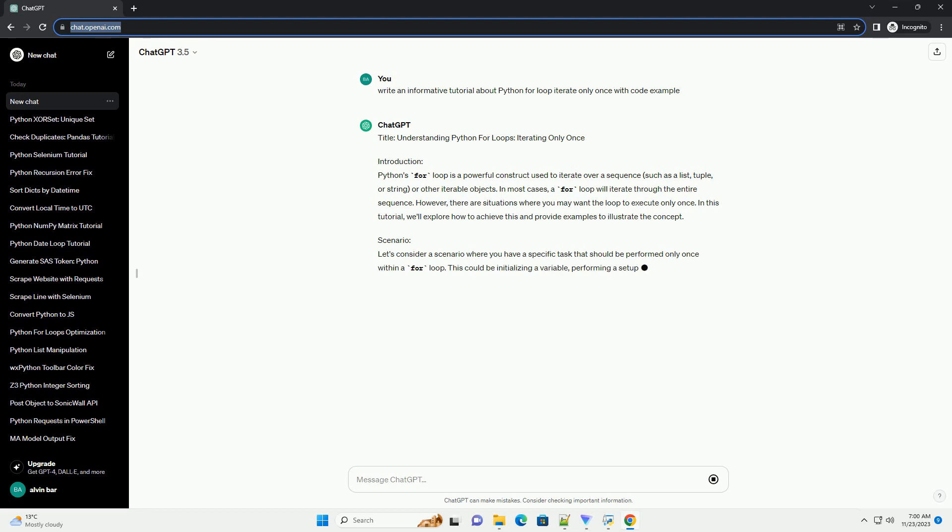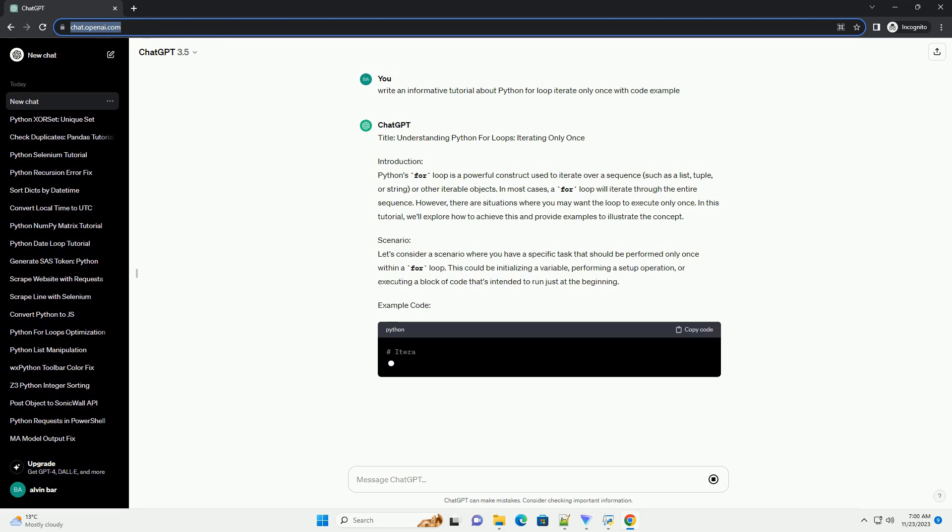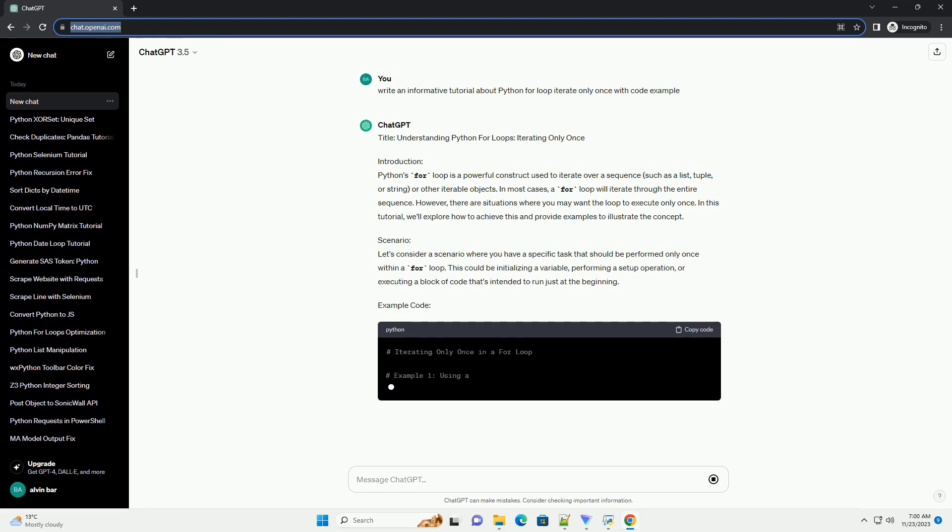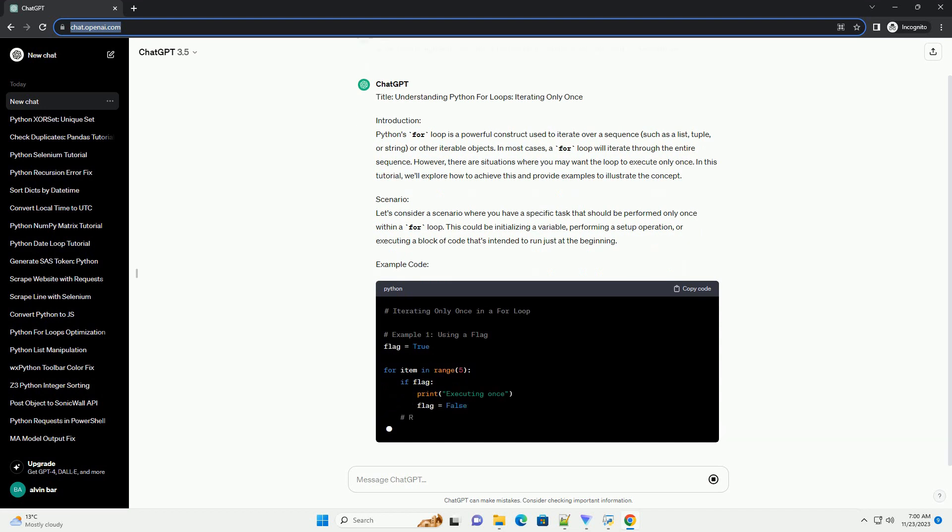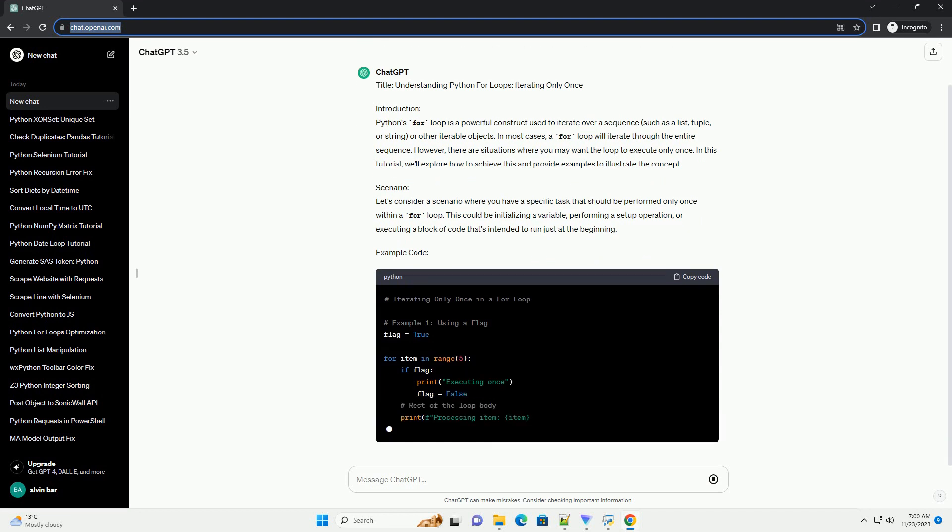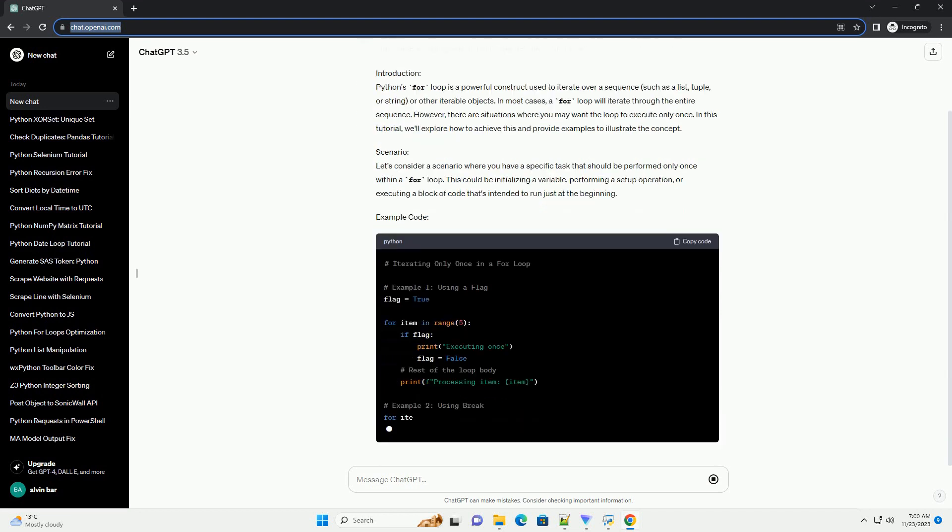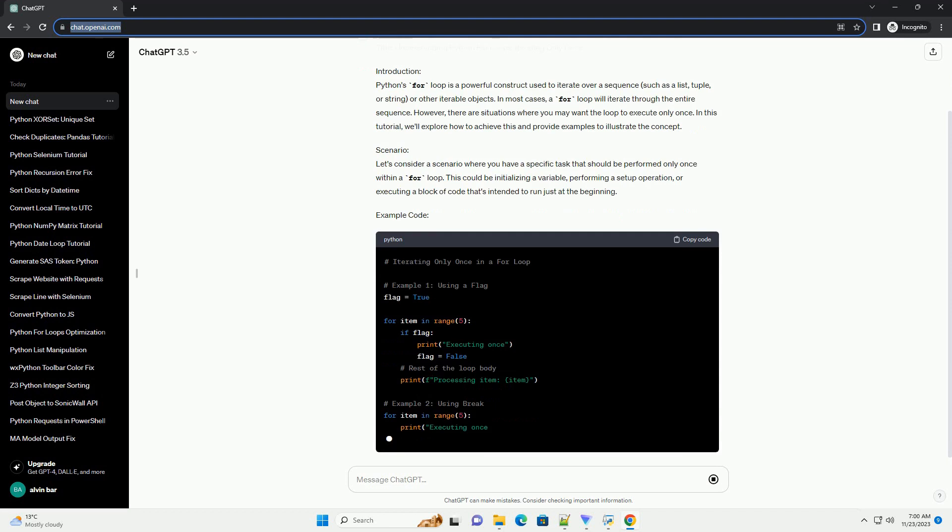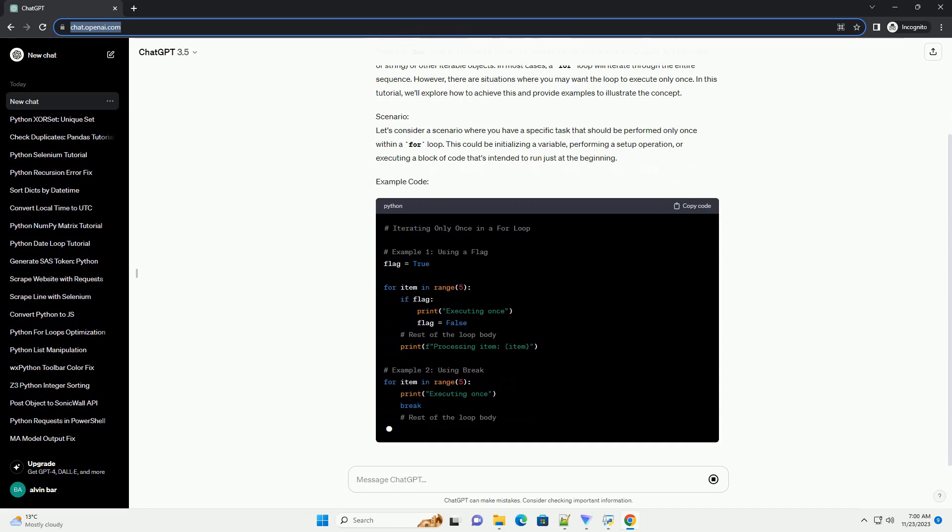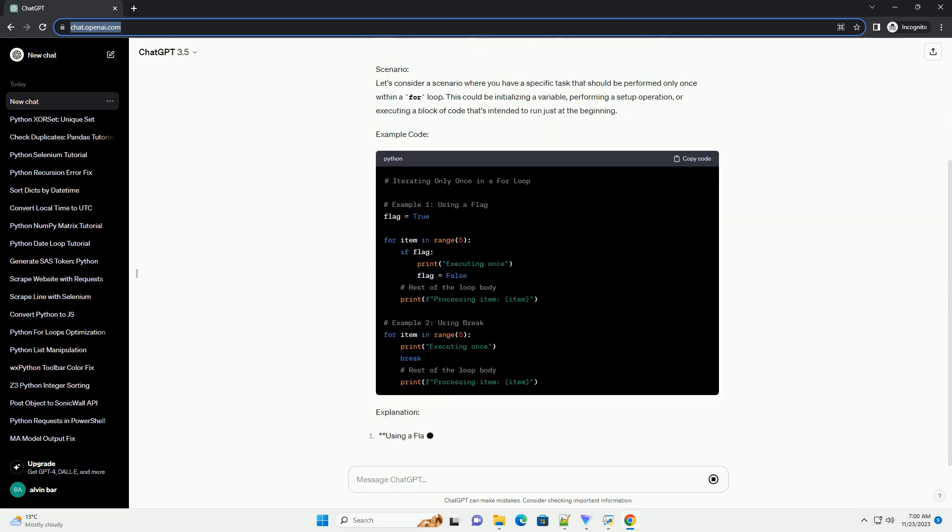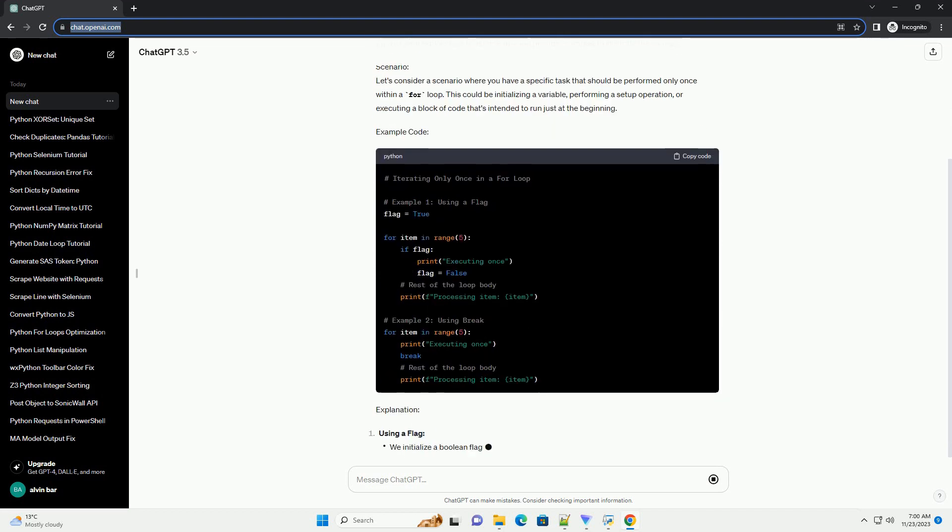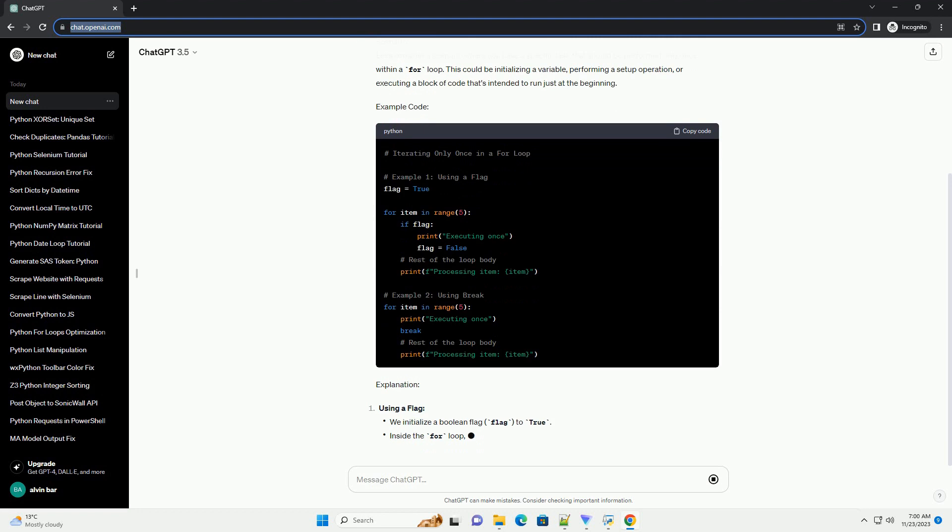In most cases, a for loop will iterate through the entire sequence. However, there are situations where you may want the loop to execute only once. In this tutorial, we'll explore how to achieve this and provide examples to illustrate the concept.